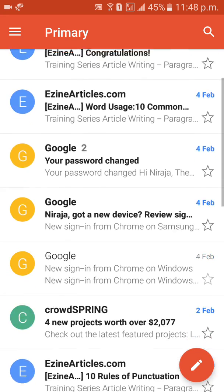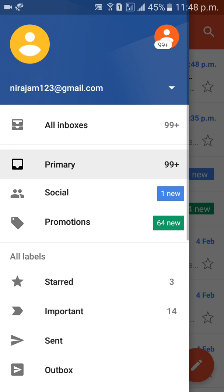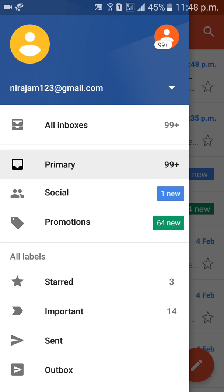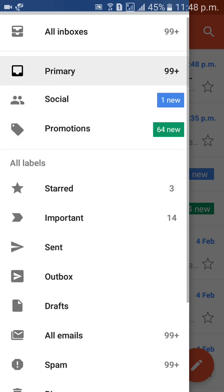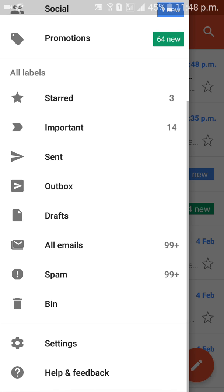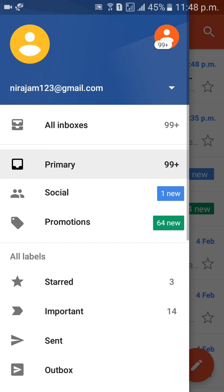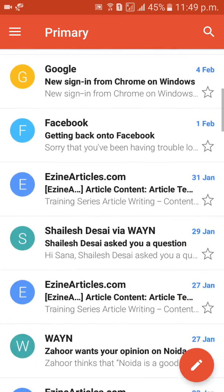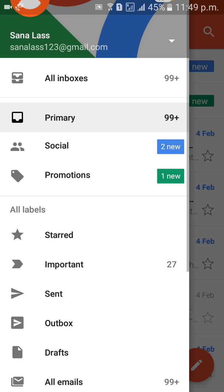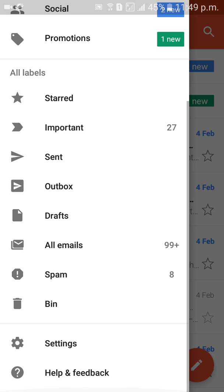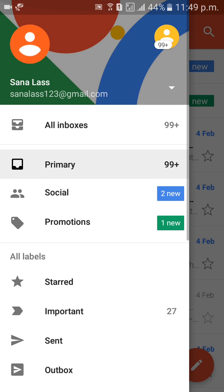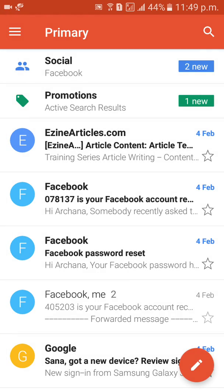Here are the options for that Gmail ID: Primary, Social, Promotions, Sent Mail, Outbox, All Mail, and Settings — everything is there. If you want to go to previous mail, you can. All mail, Primary, Social, Promotions, Sent, Outbox — all folders are available.